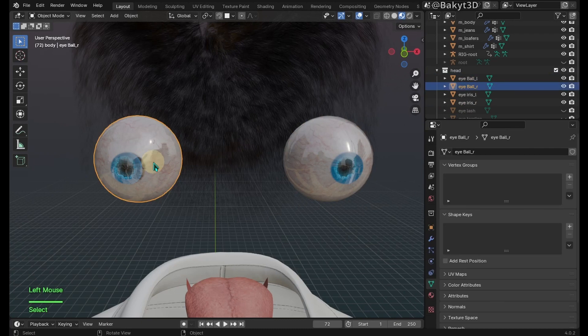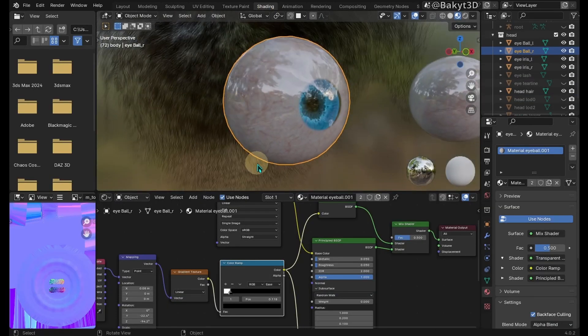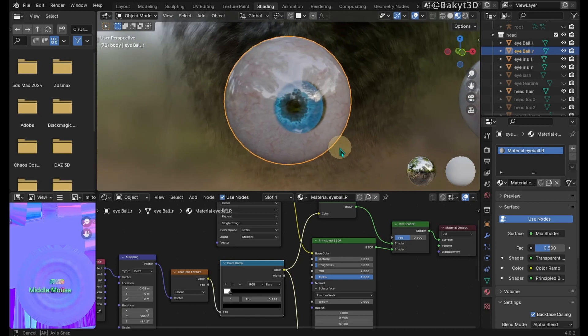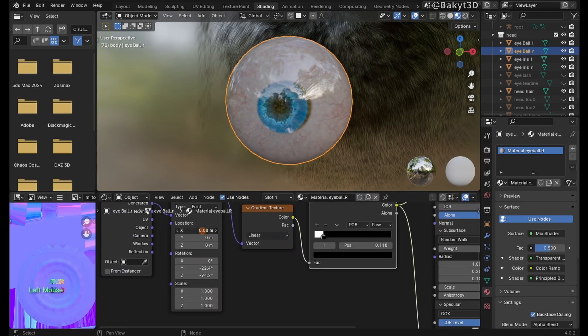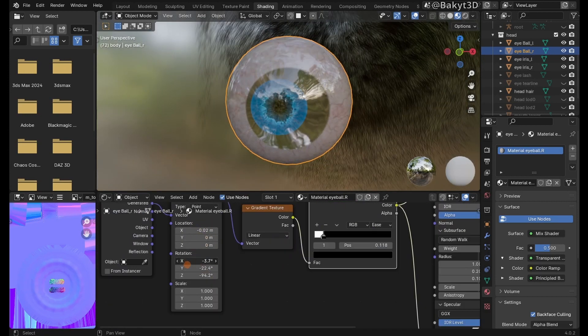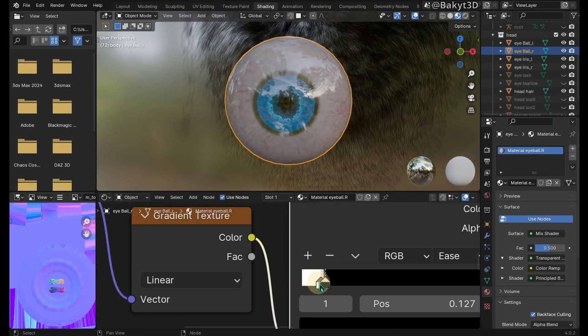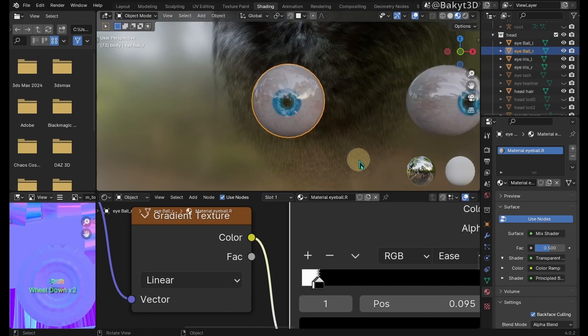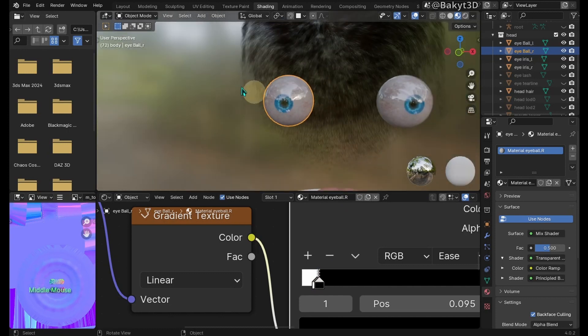Select the right eyeball and go to shading tab. Rename the eyeball material, then duplicate it and rename the duplicated material as well. Adjust mapping location and rotation. Fine tune the transparency transition with these black and white sliders. Cool, the problem has gone.